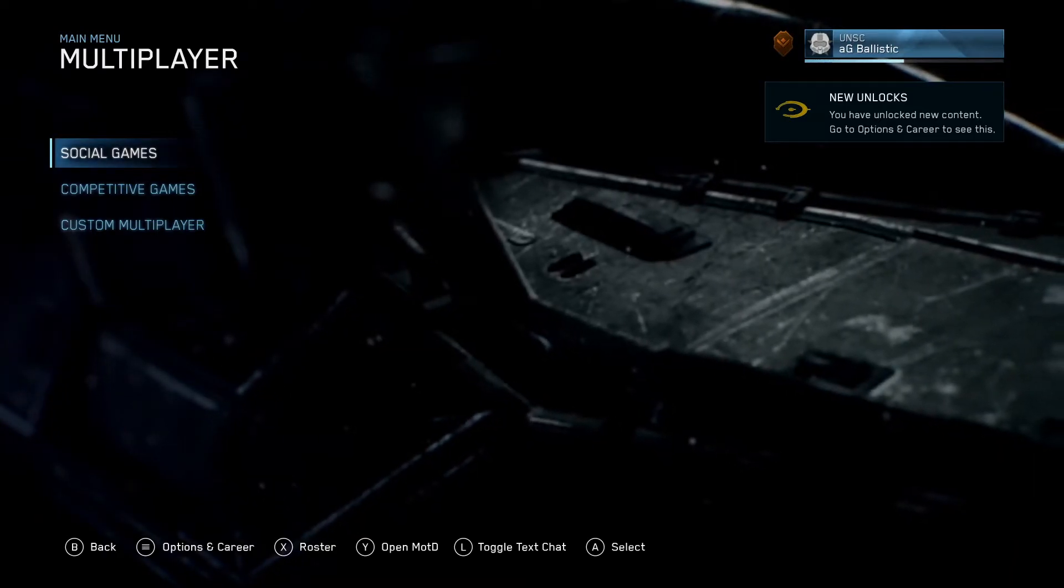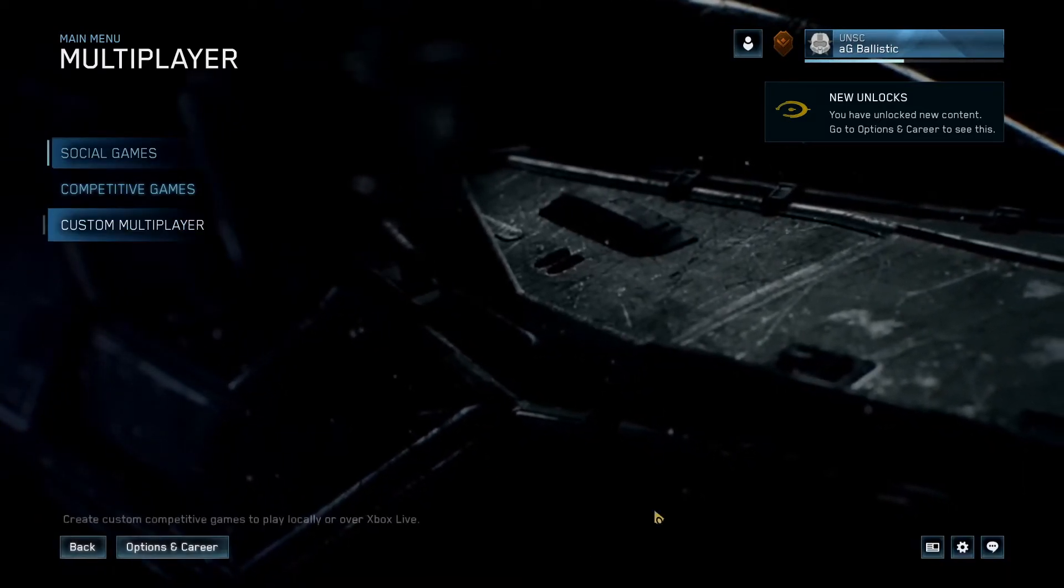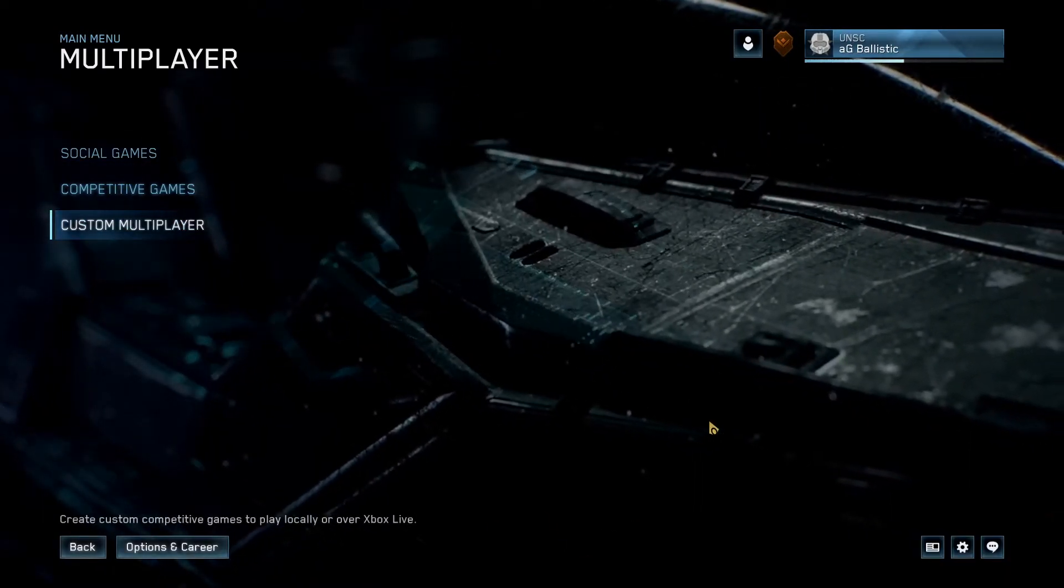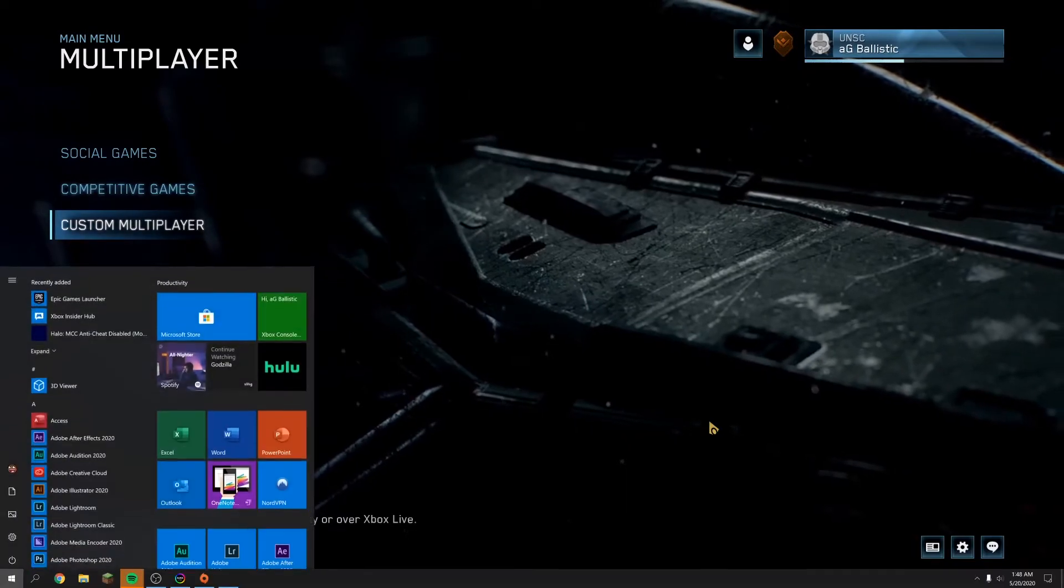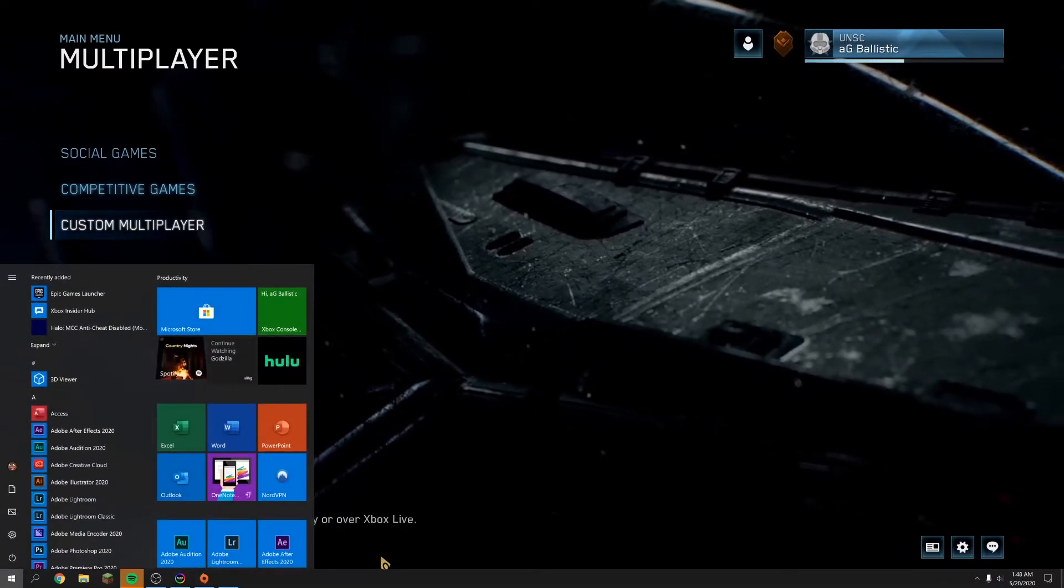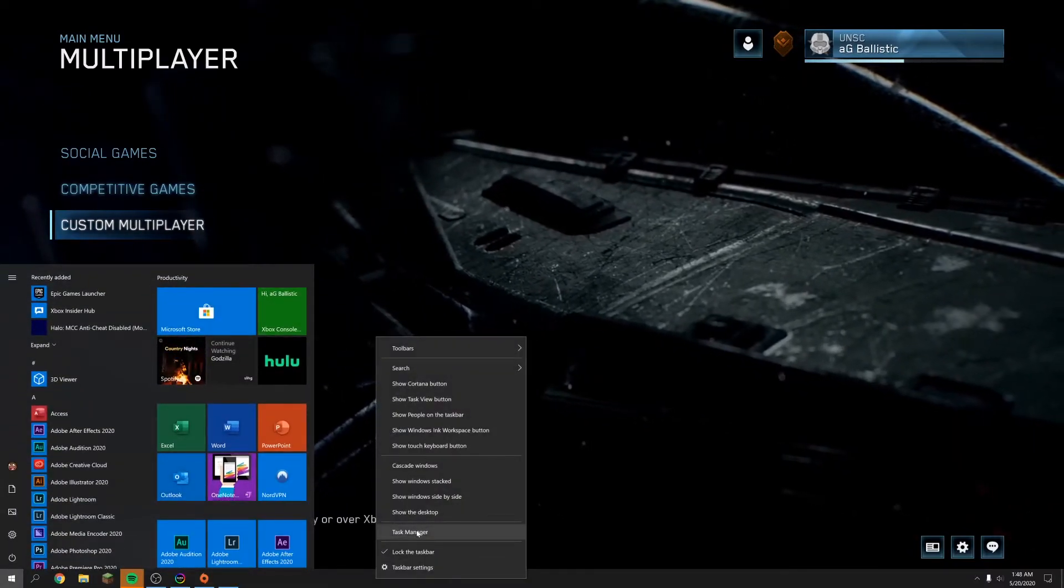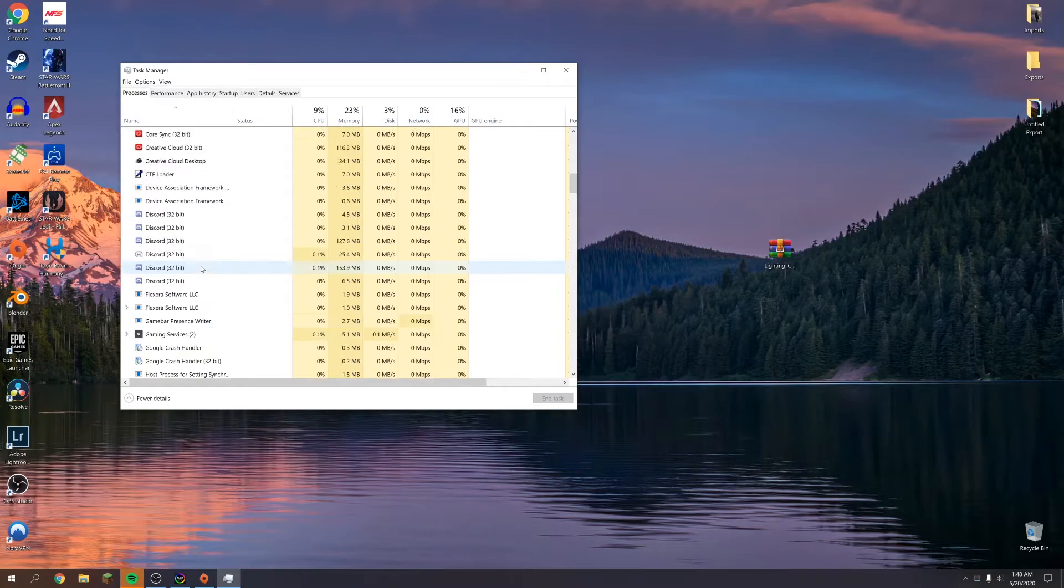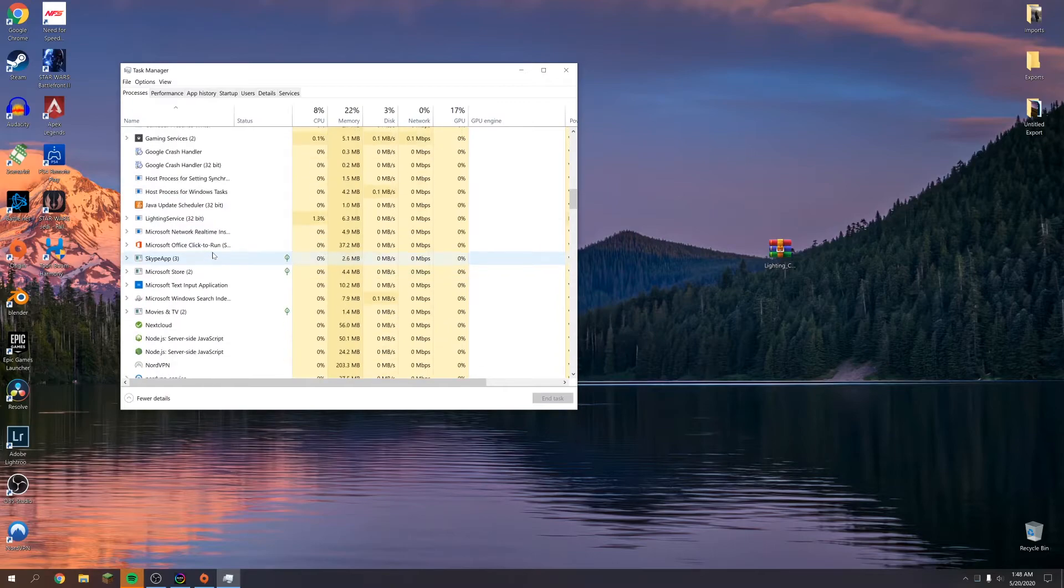So there we go. So we are still good here. Just going to launch Task Manager one last time. I'm in Task Manager. Turn this, exit the game. And scroll down to our lighting service is still active.